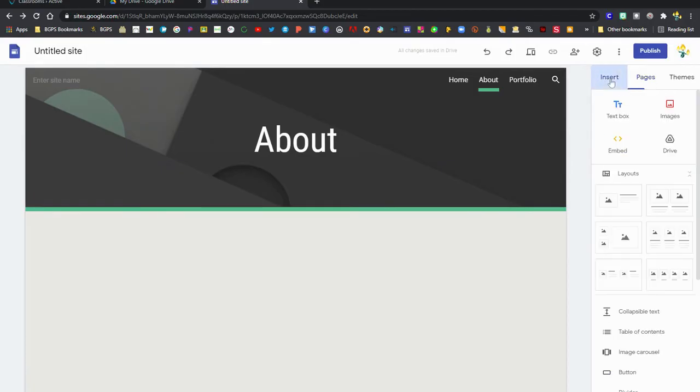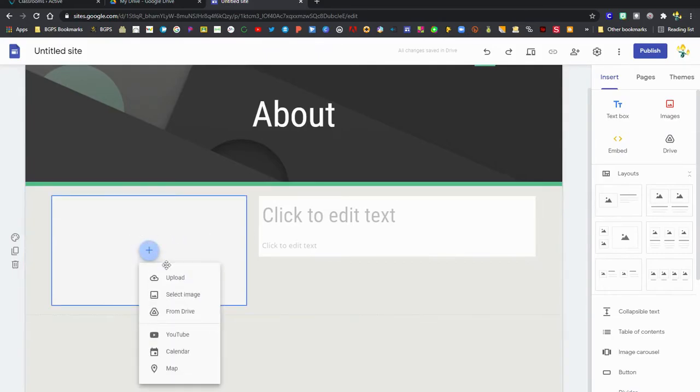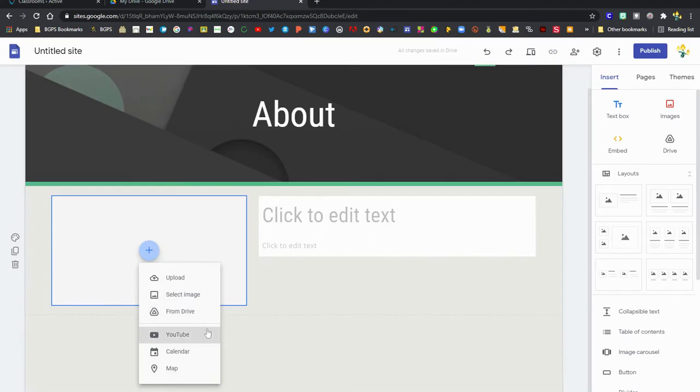You can also add sub pages by clicking on those three dots. Now on the insert section, this is where you can actually add content to your website. The layouts are really great to keep your website organized and visually engaging, so you can click on that plus sign and embed lots of great content.